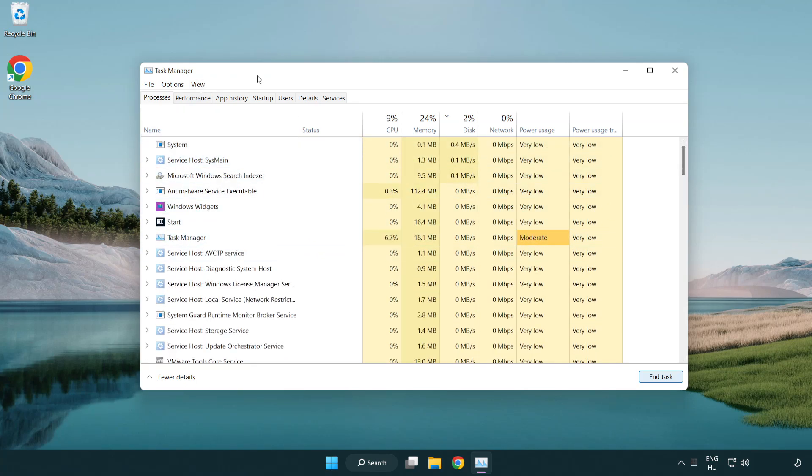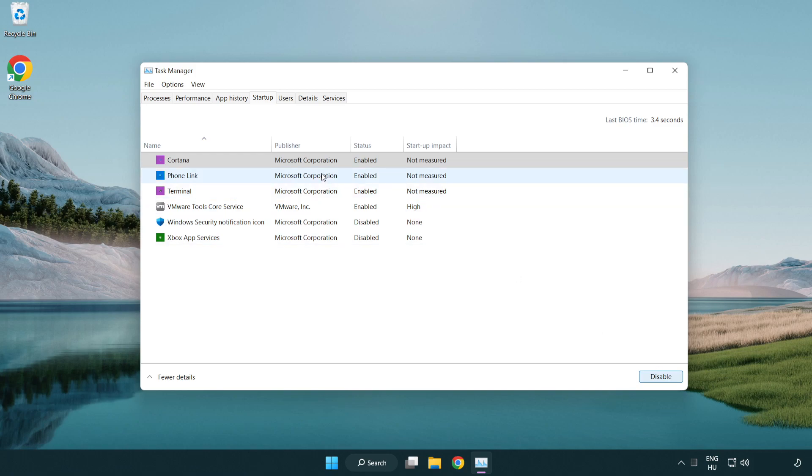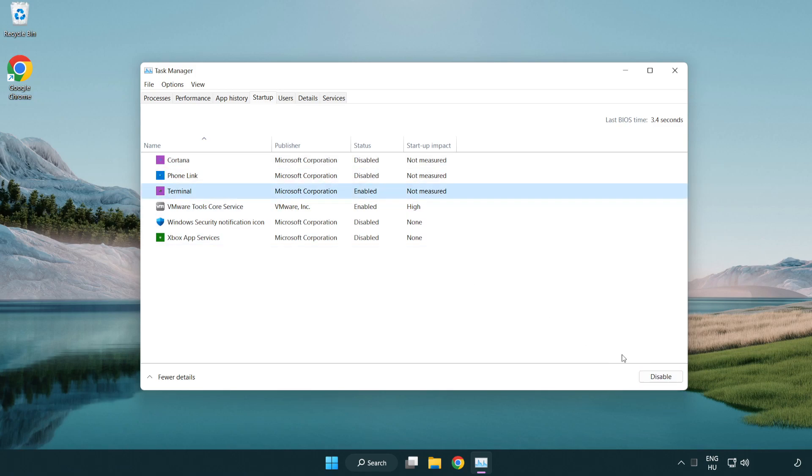Click startup. Disable applications that are not used. Close the window.